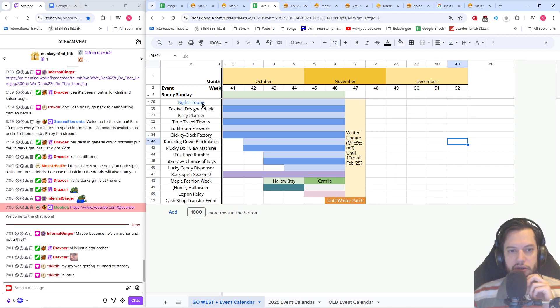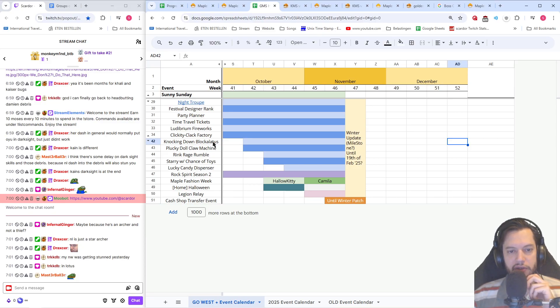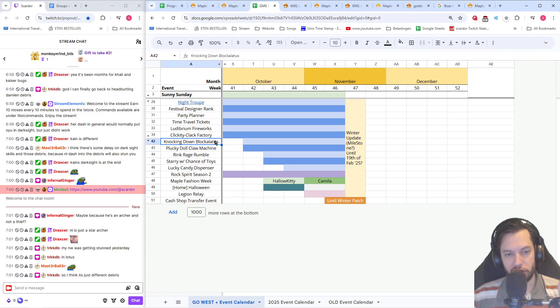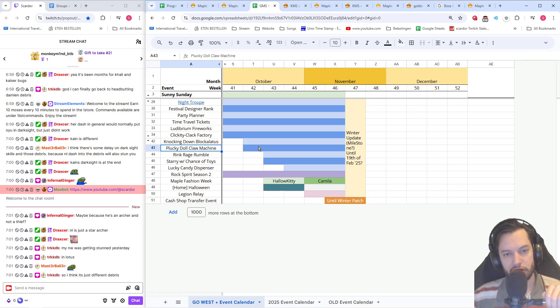The breakdown for Night Troop is six weeks total. Starting the second week, we'll have knocking down black lattice and the plucky doll claw machine. This is once a week exp plus bonus coins and random exp vouchers.